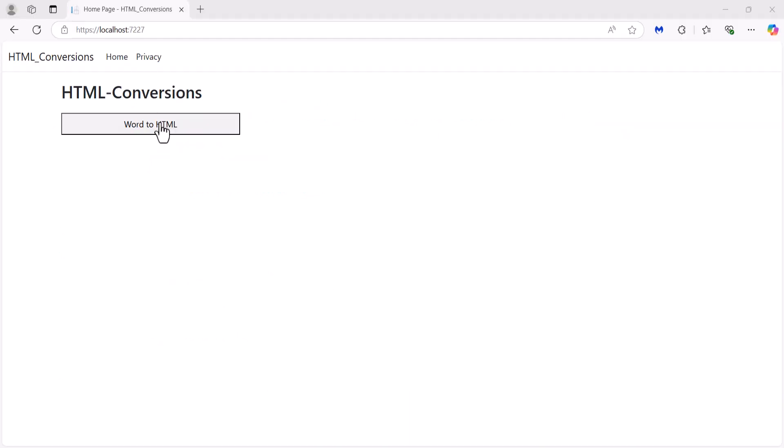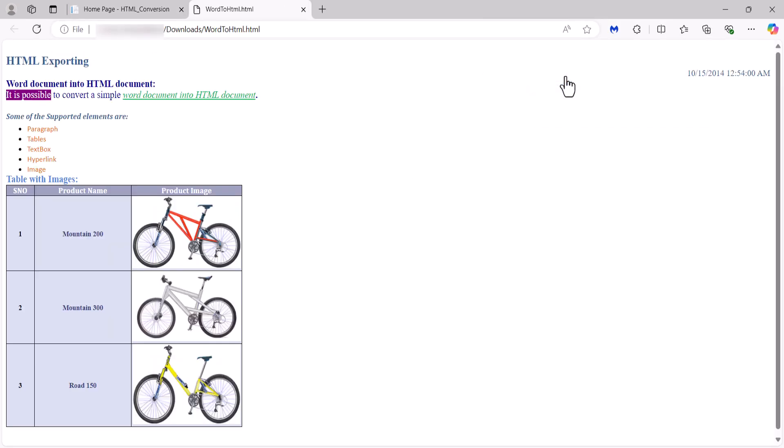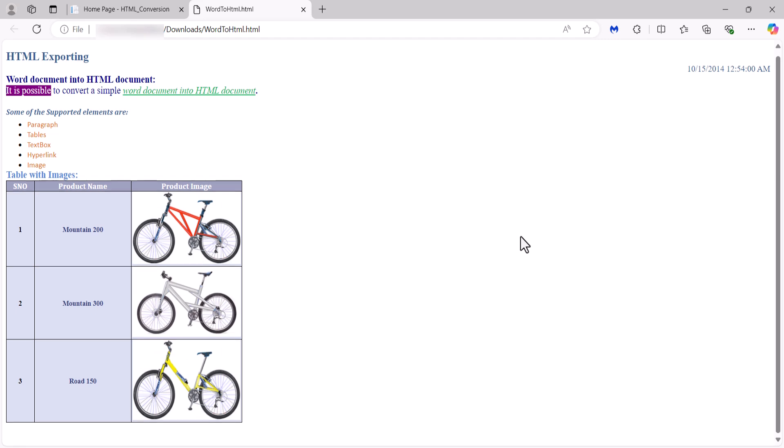When I click this button, the HTML file will be downloaded. Looking here, you will see the Word document converted into an HTML file.